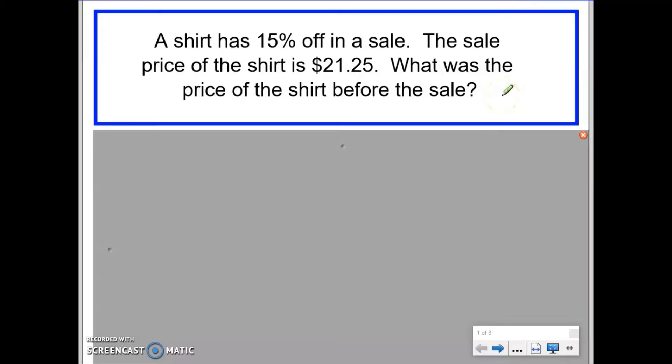Hi there and welcome to this video on reverse percentages. In this video we're going to learn the calculator method for finding the original price when we know there has been a percentage increase or decrease and we know the new amount.